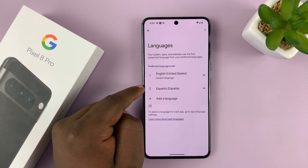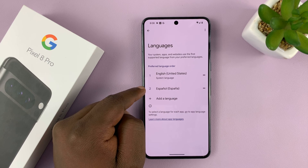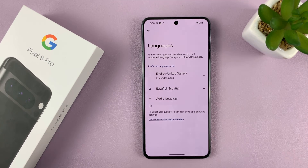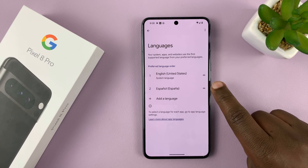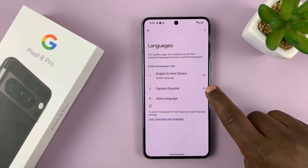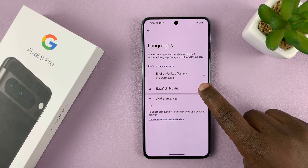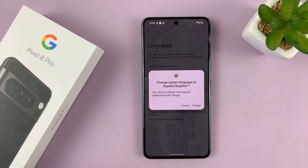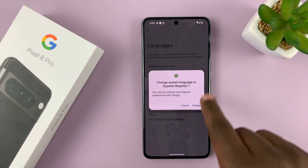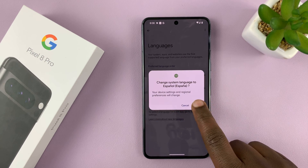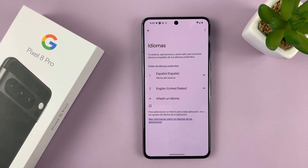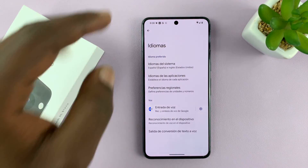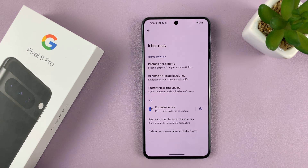And once that language has been added to my list, all I need to do is use these two lines, long press, and move it to the top. And that becomes my system language — it's going to prompt me, tap on Change to confirm. And that's it. Now you can see the entire interface is in Spanish.